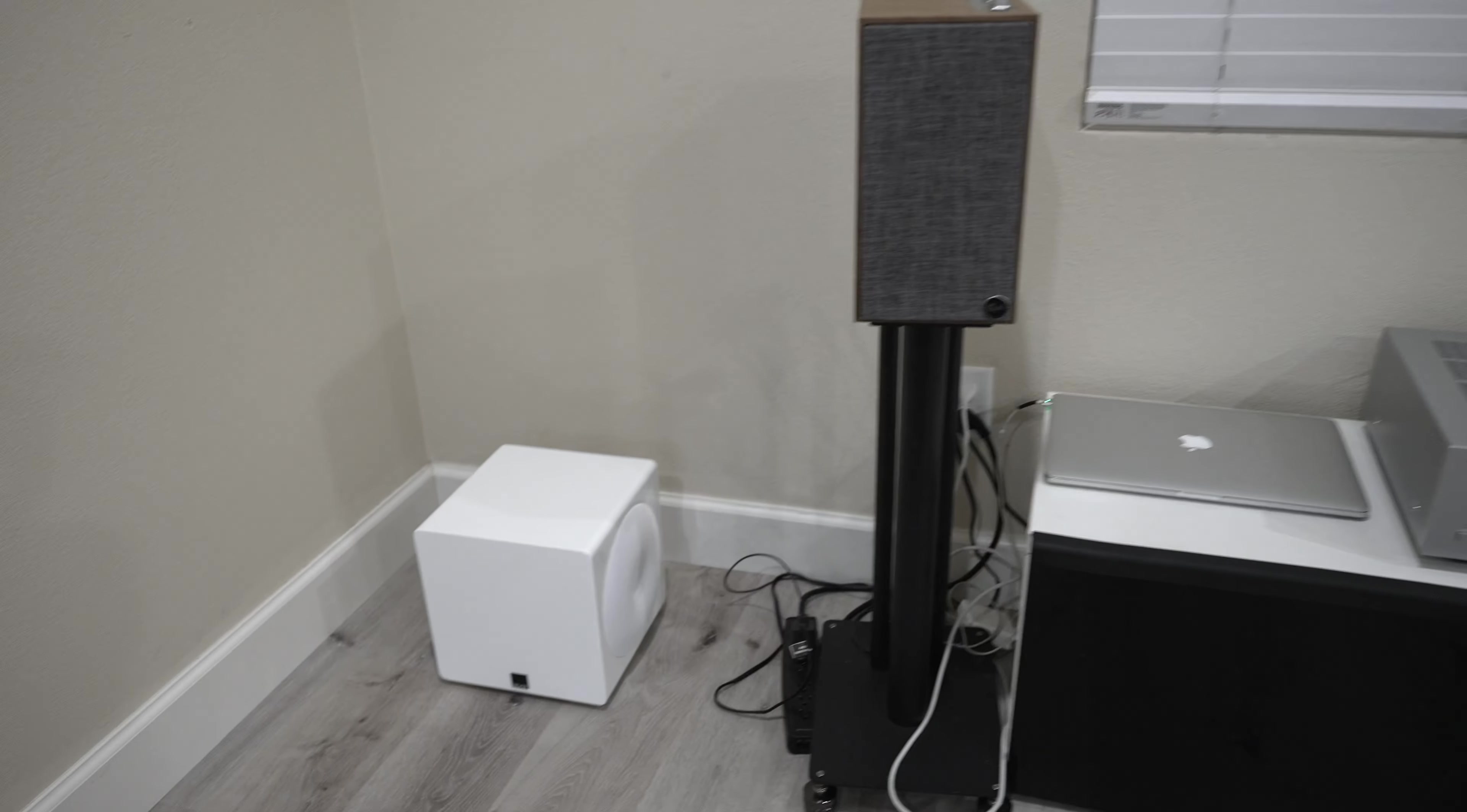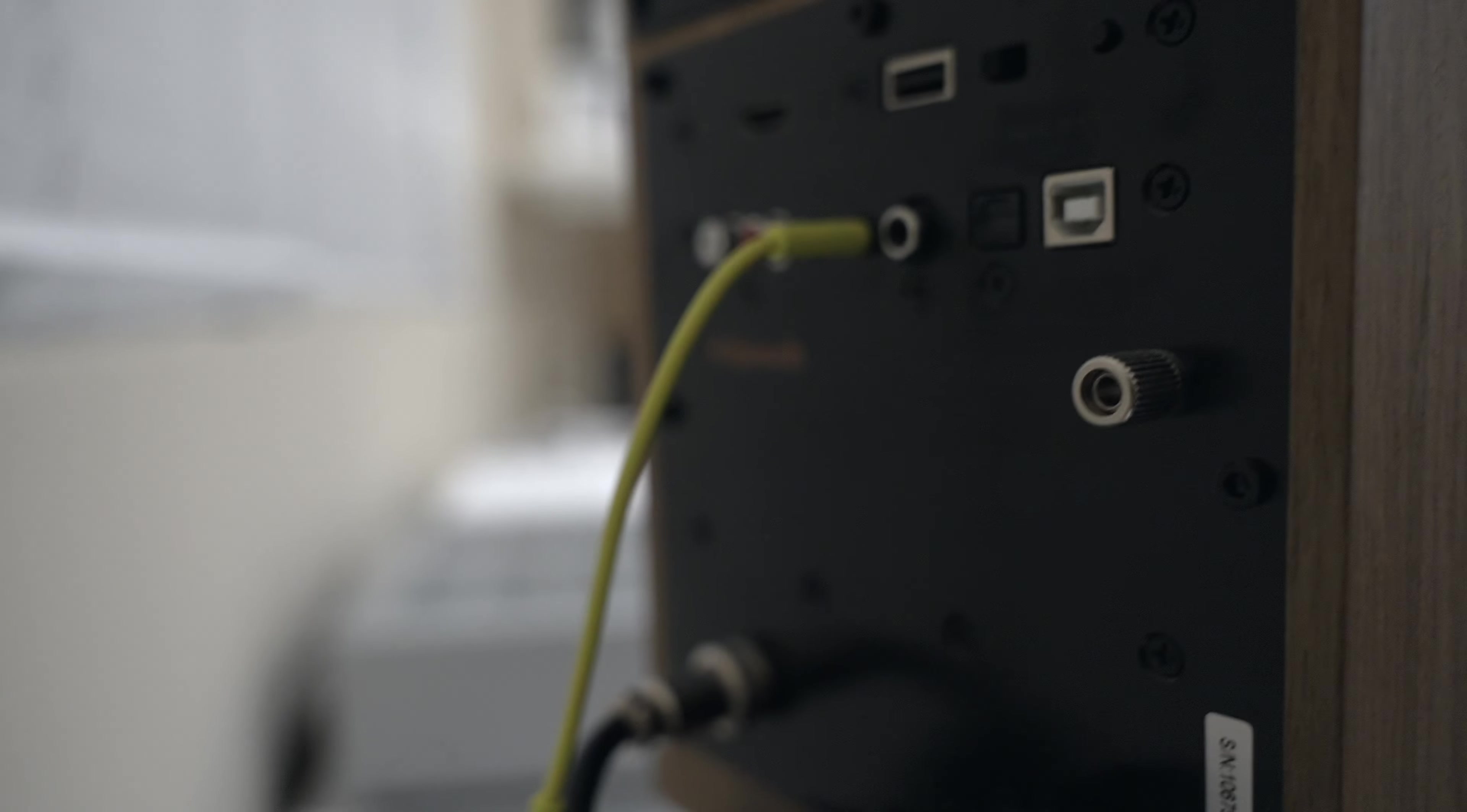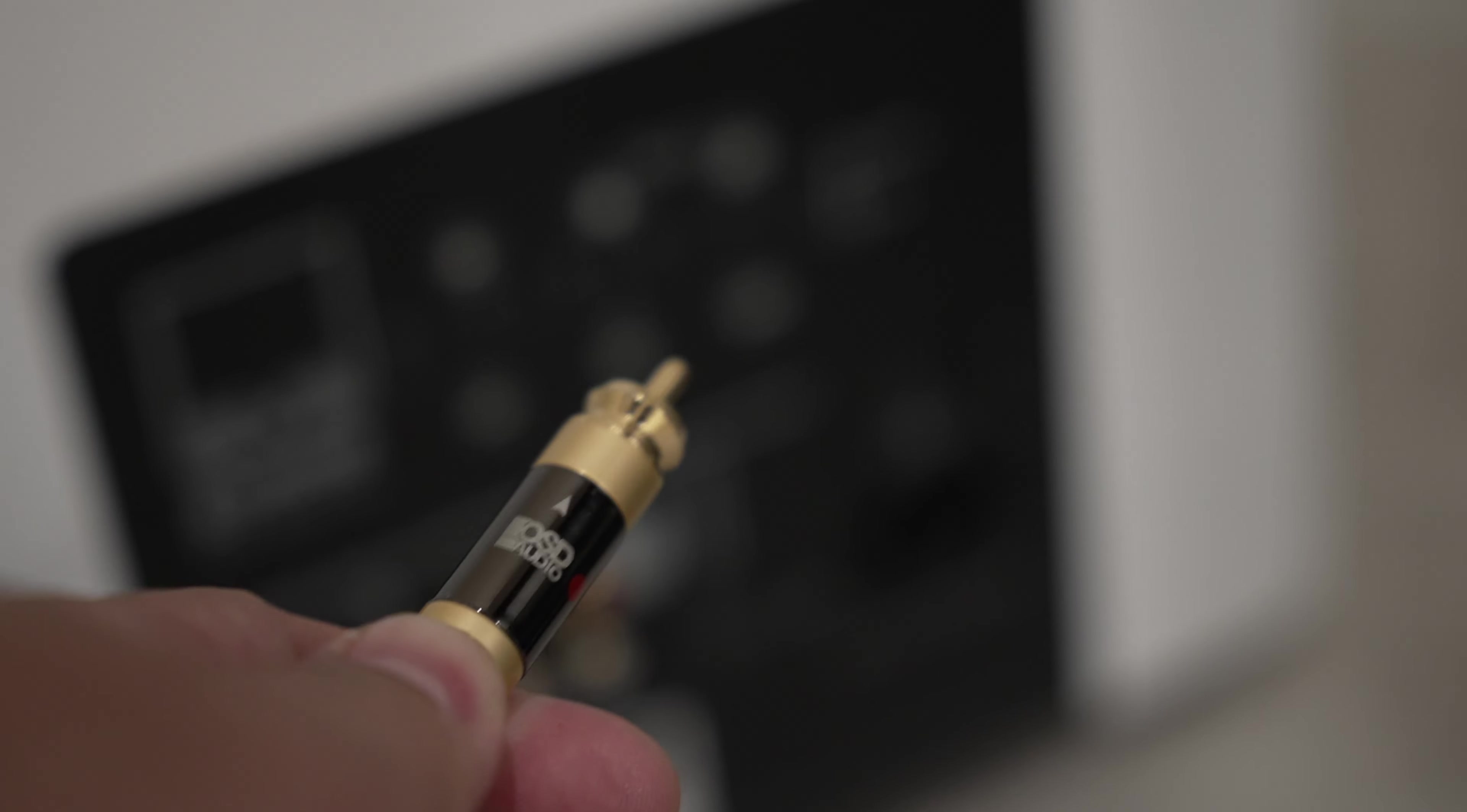So here's the SVS, I have these crazy RCA cables from OSD. I like these because it looks awesome. Looking at the back of the Fives you'll see that it does have a subwoofer output which is going to come in handy. The SVS has DSP built in using their app.